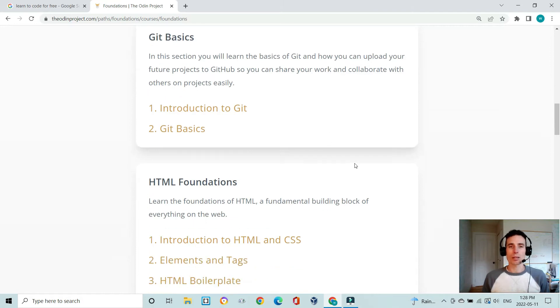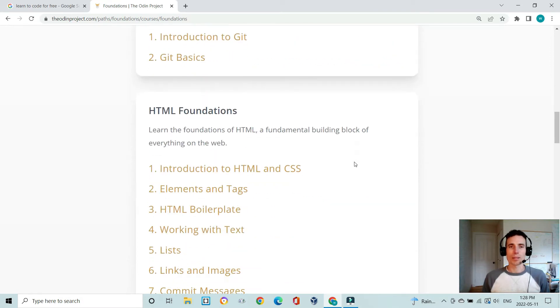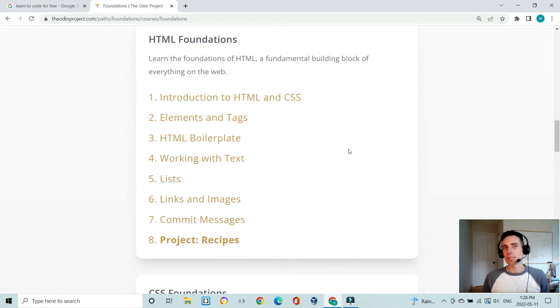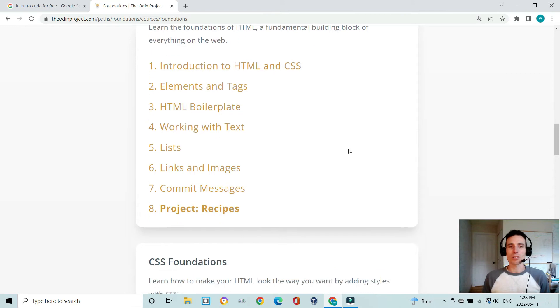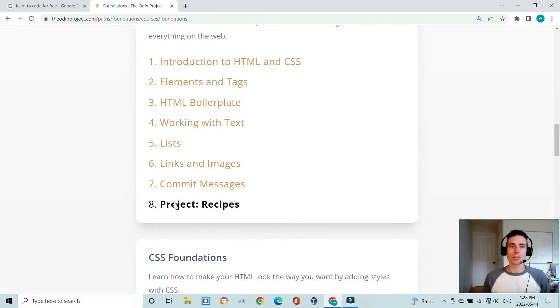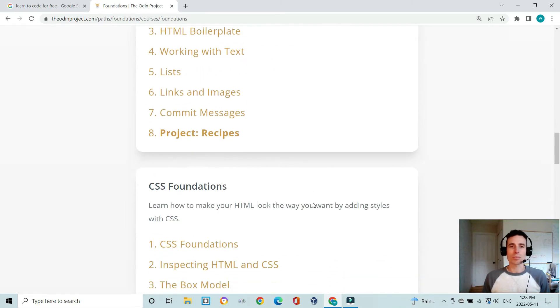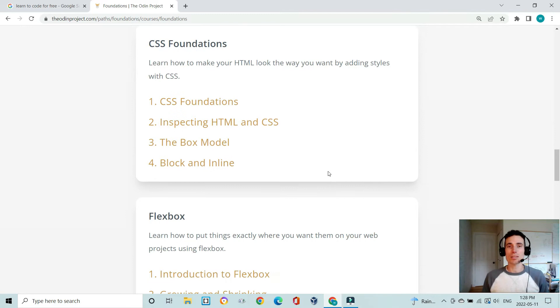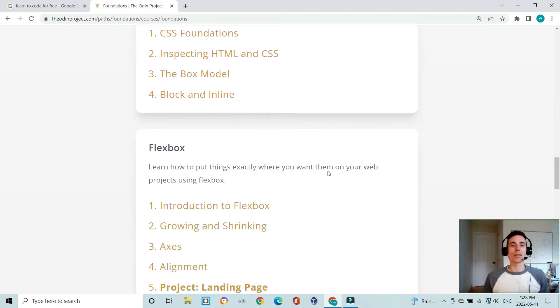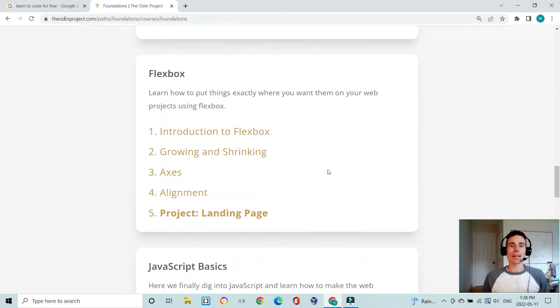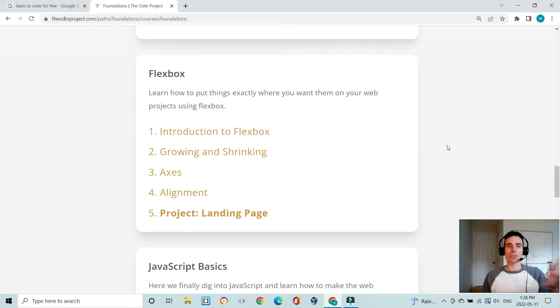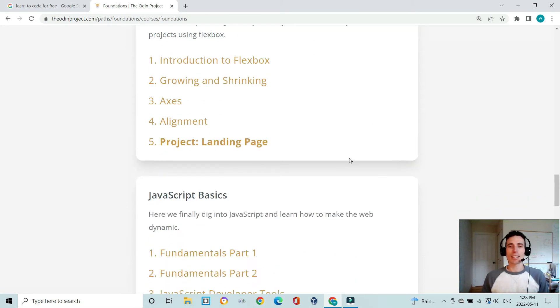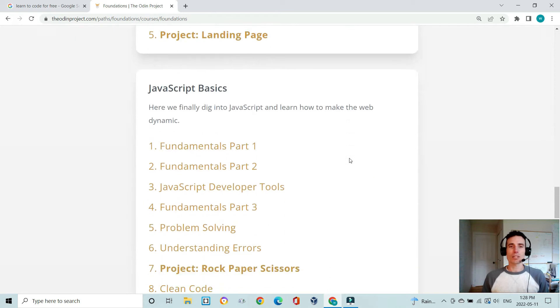They go through Git which is version control, how to use GitHub, and then you do the HTML foundations and build a very simple recipes page. Then you learn about CSS, how to make your HTML look better and how to structure your page and elements using Flexbox.